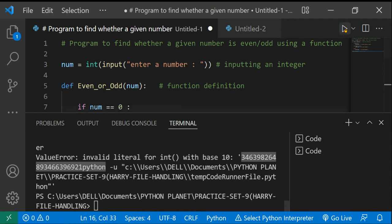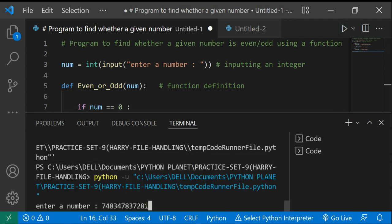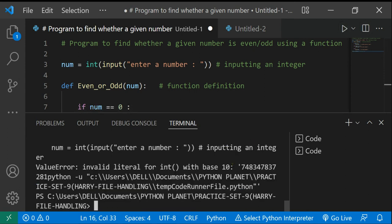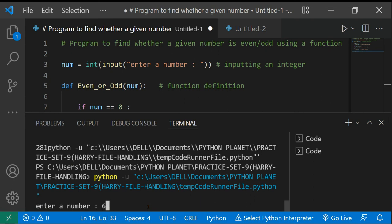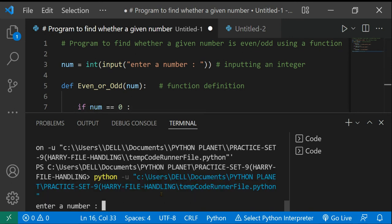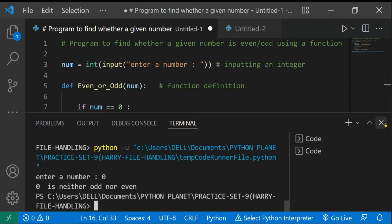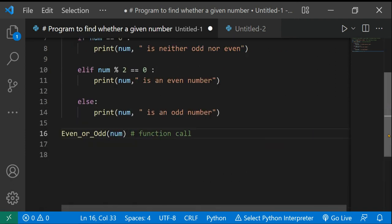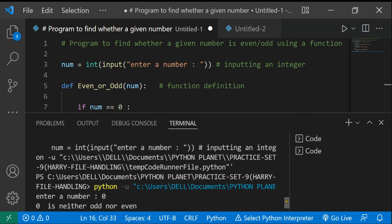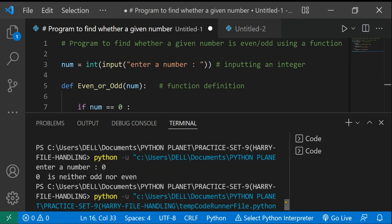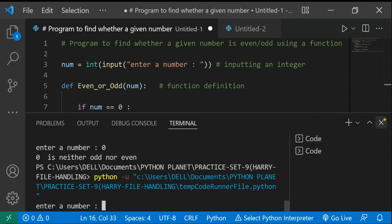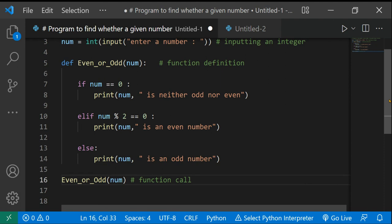We hit some issue with a very large number — probably hit the max capacity — but for basic numbers it works fine. Let's try zero: '0 is neither odd nor even.' That's working correctly. Other numbers are coming back as odd or even respectively. That was the basic logic of the program and I hope you guys understood it.